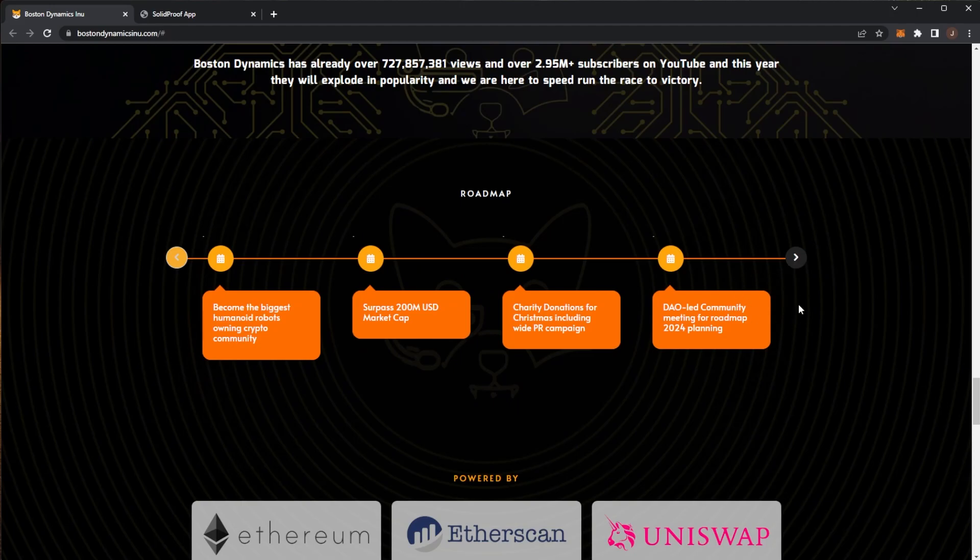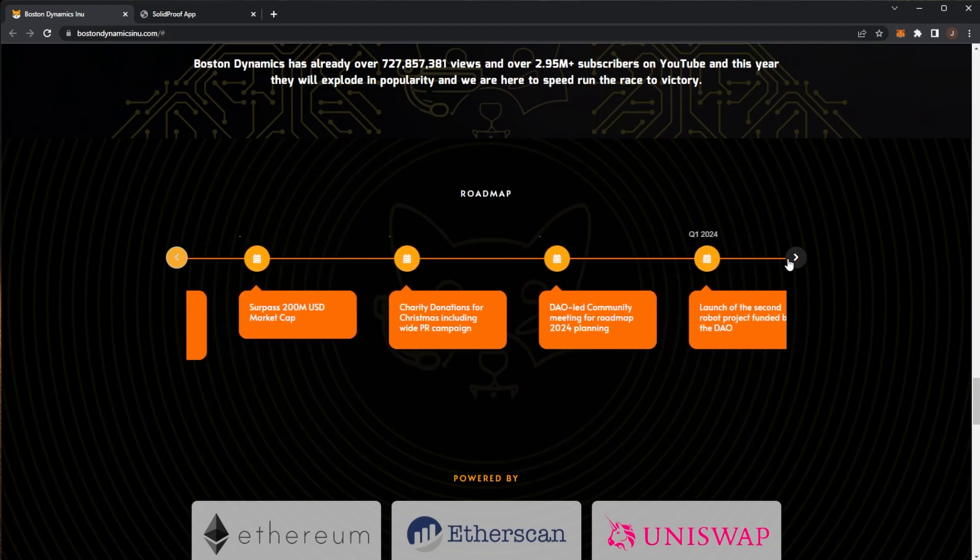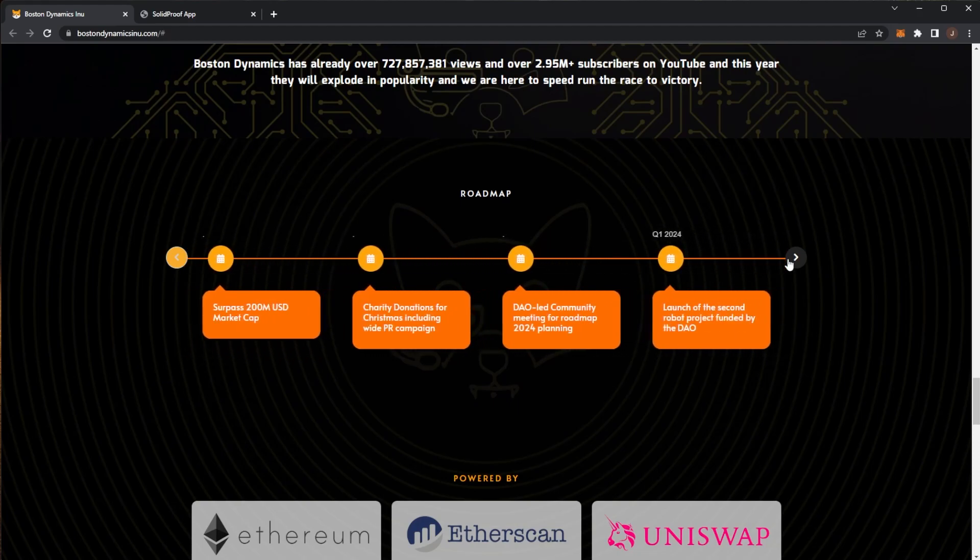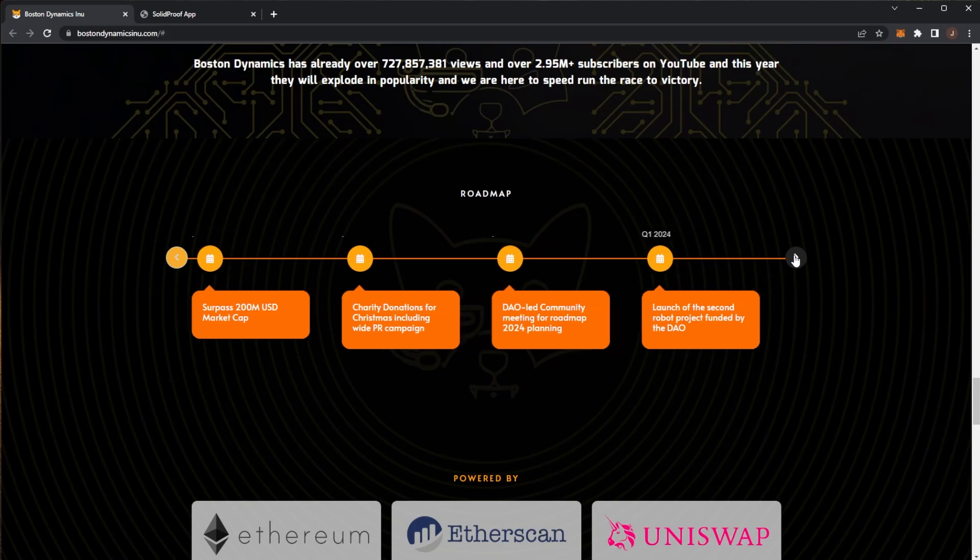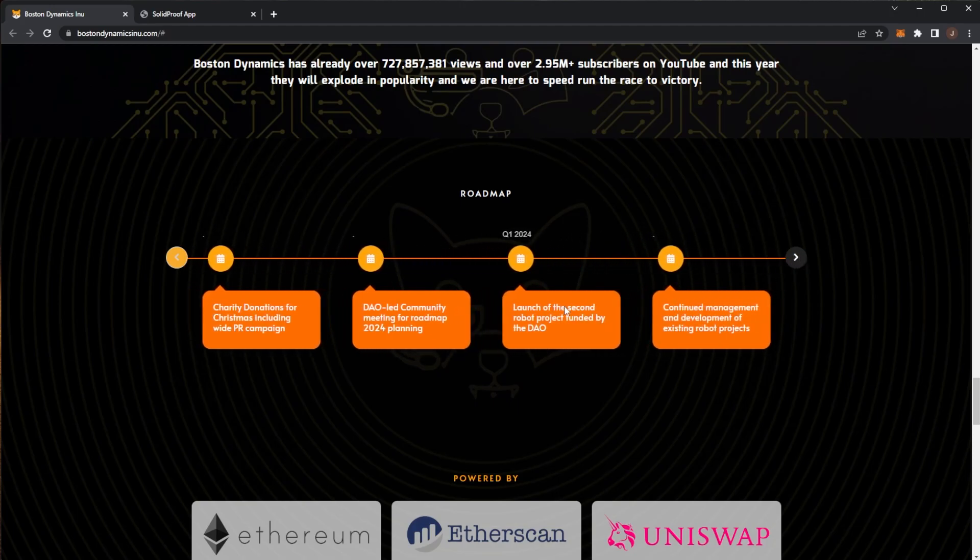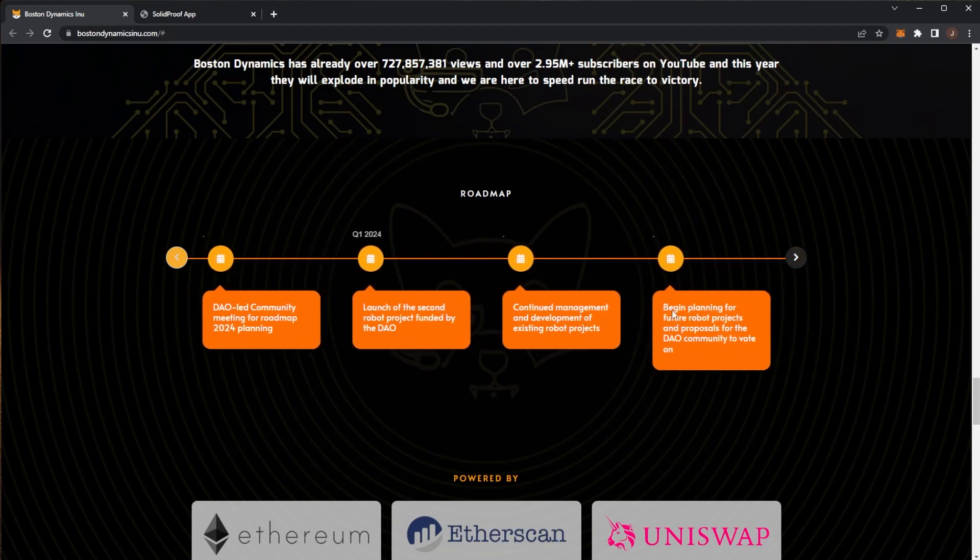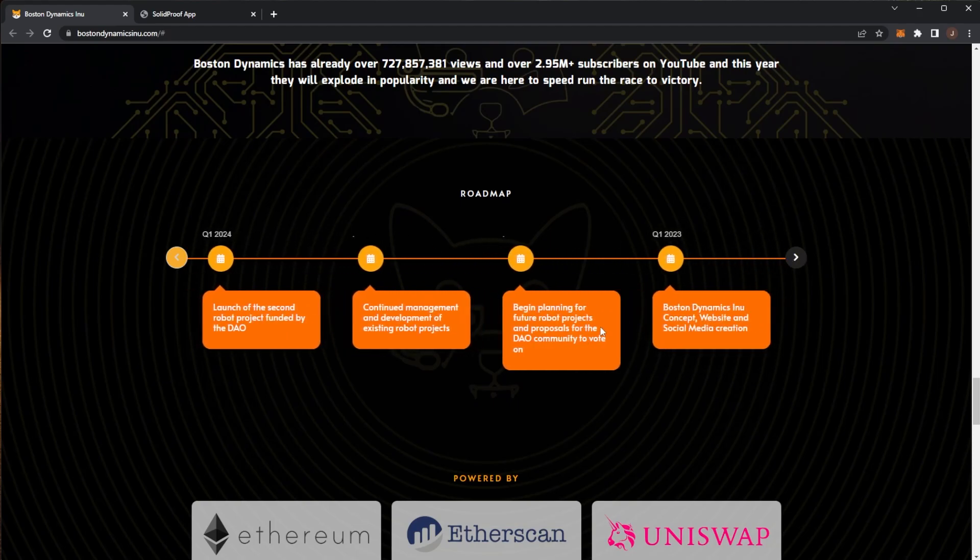Then a DAO led community meeting for the roadmap of 2024. They're aiming for over a 200 million dollar market cap by the end of the year. We'll see how they can execute on that roadmap. Then in 2024, a year in time, launch of the second robot project funded by the DAO and continued management of existing stuff. Planning of future projects. Pretty solid roadmap over the next year.